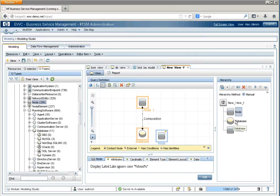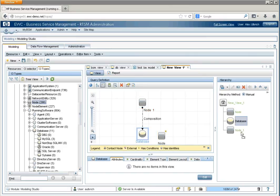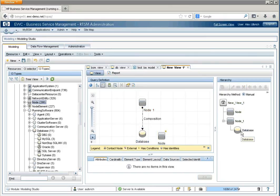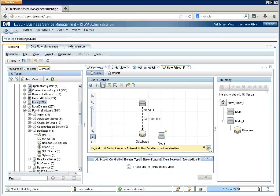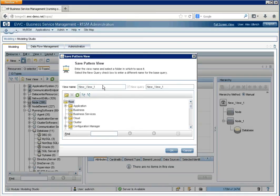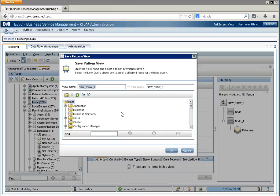And we'll make sure to organize this again so it's folded up properly or grouped properly. And we'll save it. And we will call this Test App View. Just picking an arbitrary name.